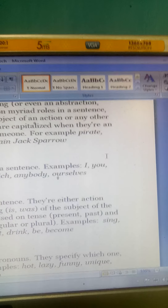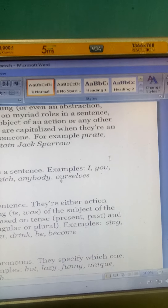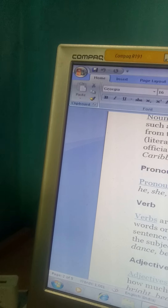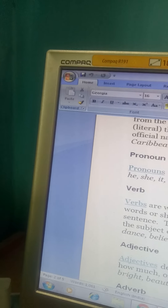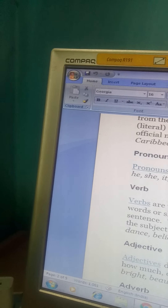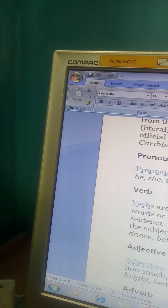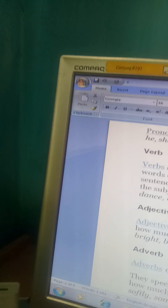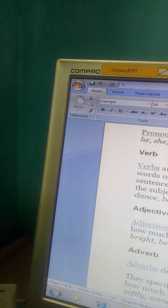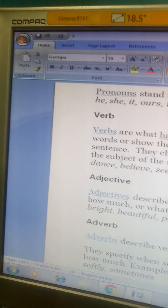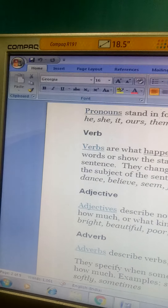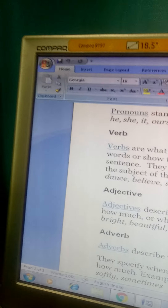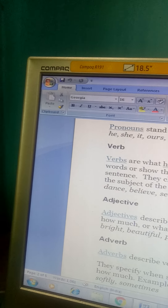Adjectives describe nouns or pronouns. They specify which one, how much, or what kind. Examples are: lazy, funny, unique, poor, smooth. Adverbs describe verbs, adjectives, or even other adverbs. They specify when something happened, where, how, why, or how much.